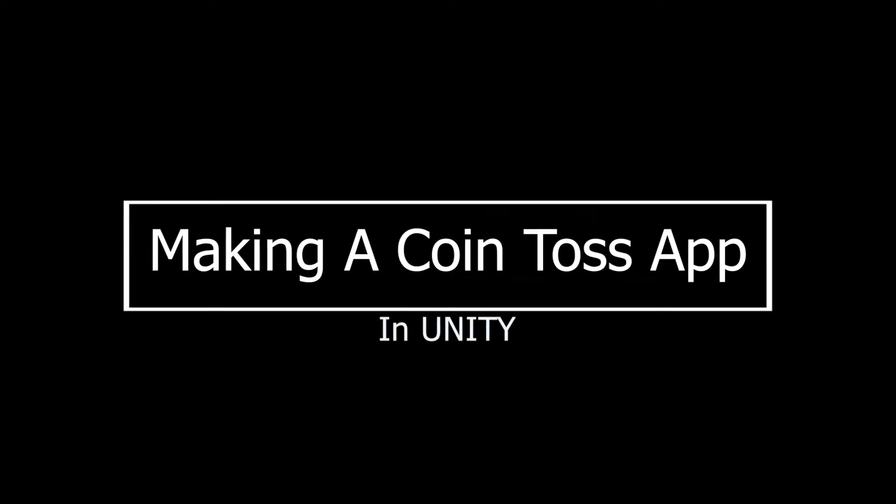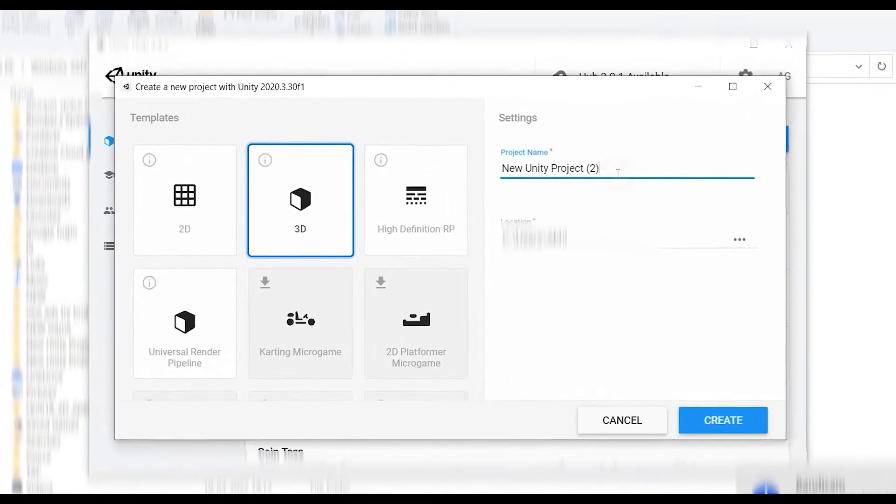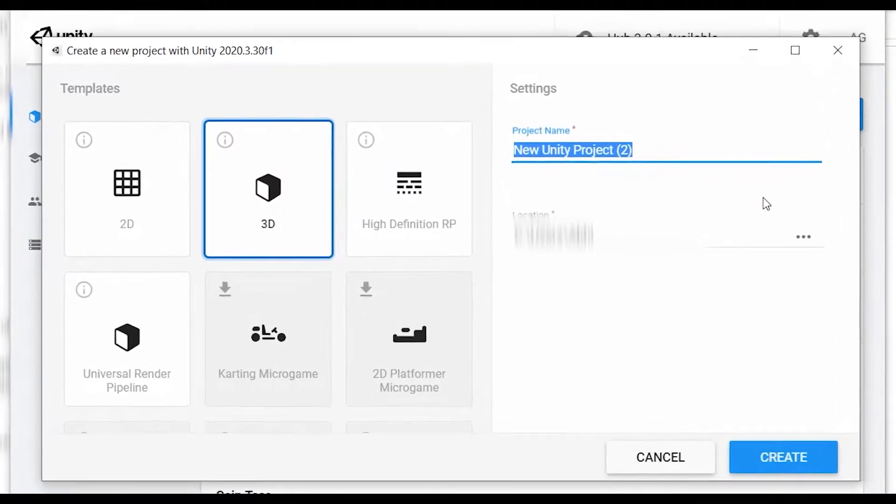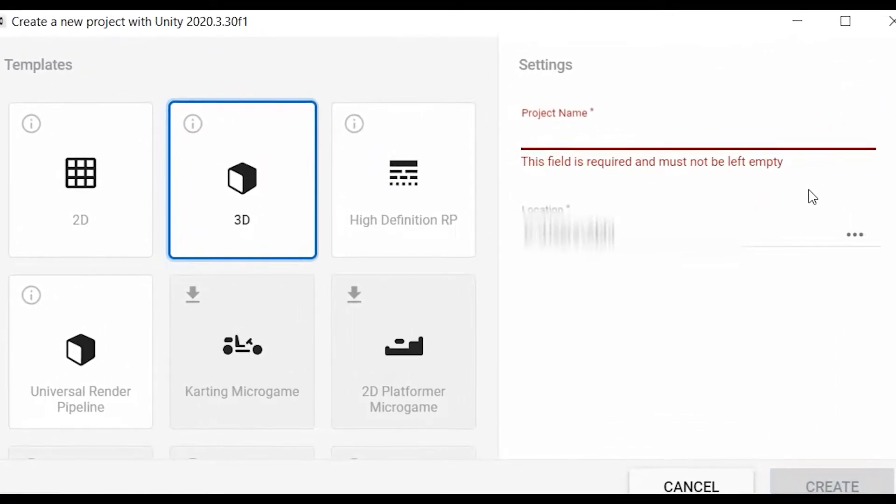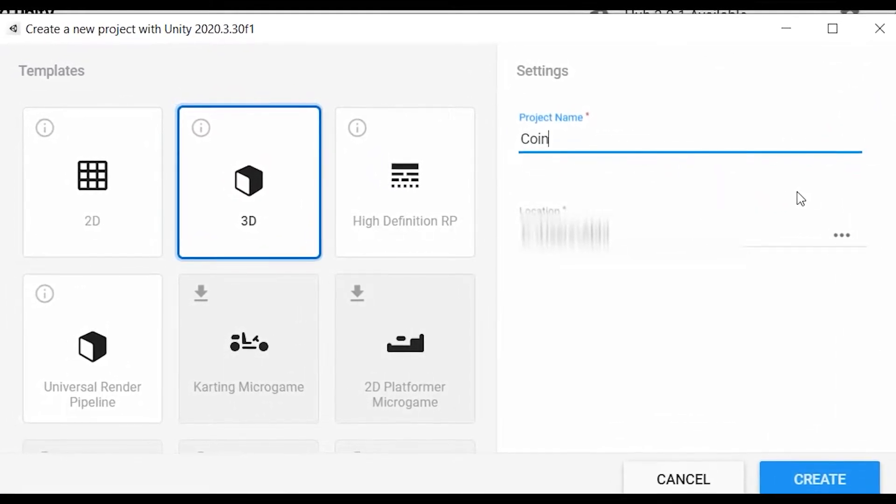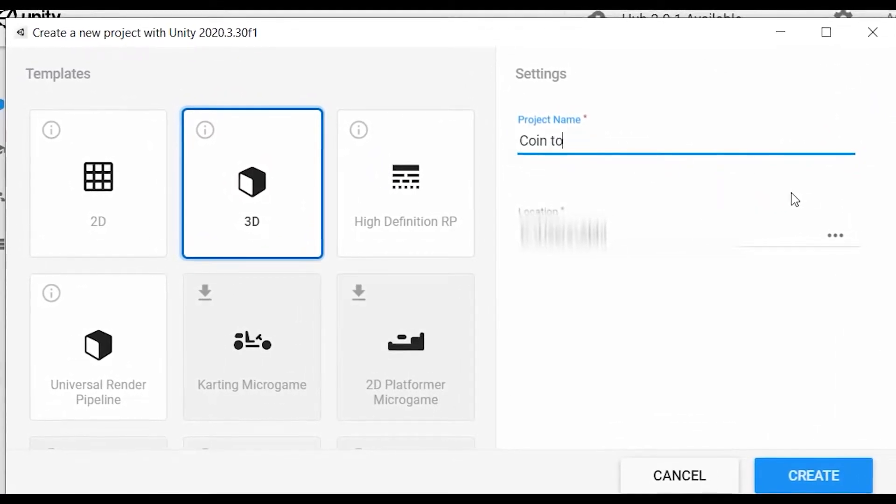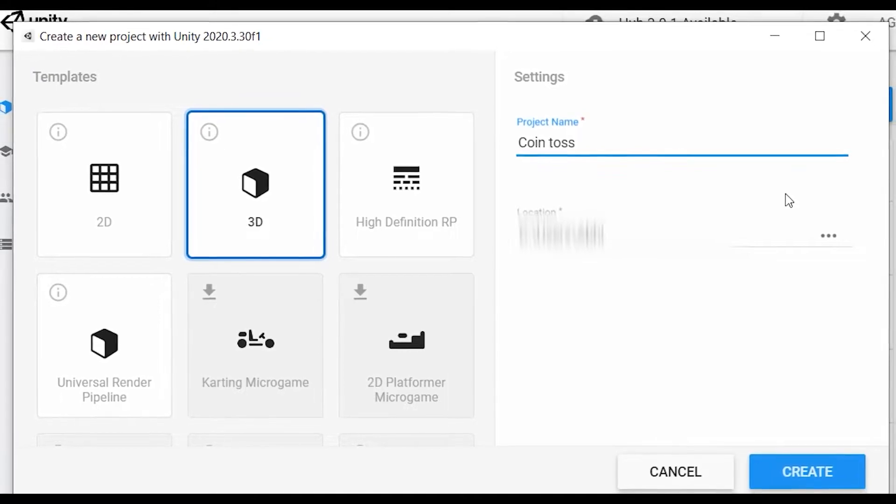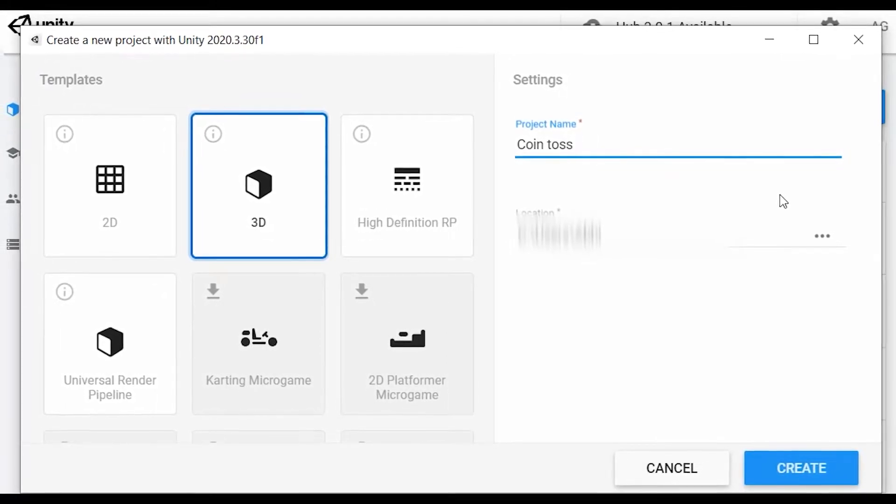Making a coin toss app in Unity. Let's start by making a new project. I will name mine coin toss app.